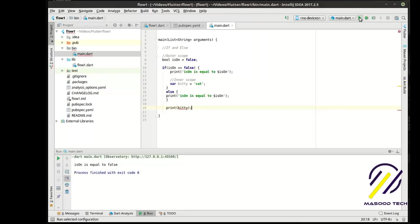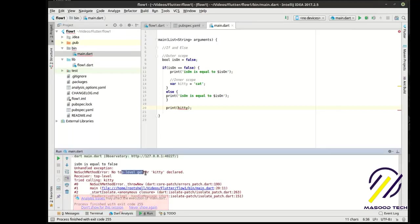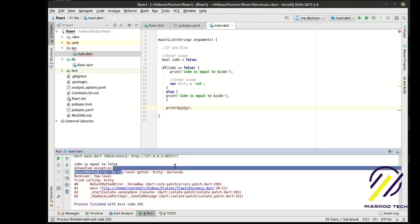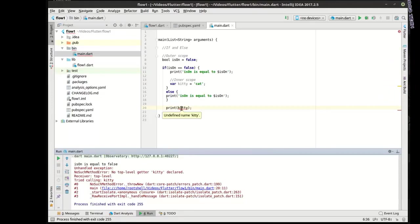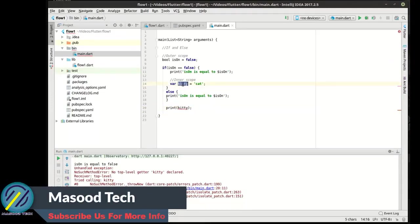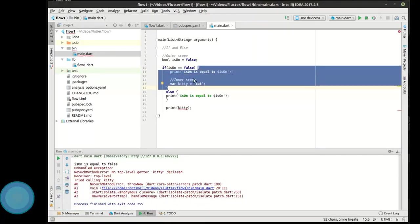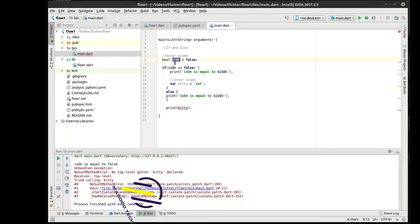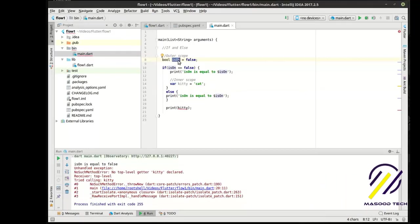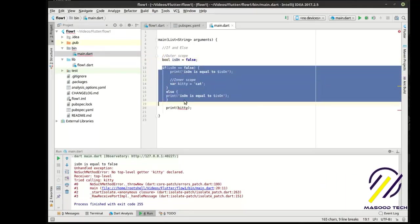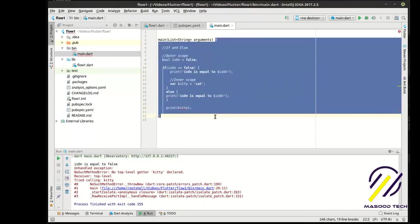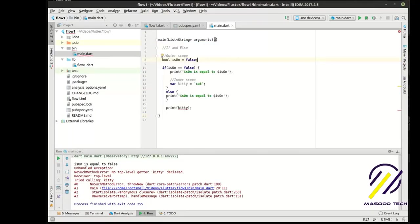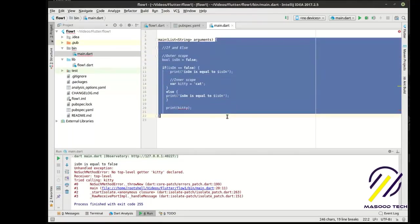So we can access this variable in this scope or in this block of code. What happens if we try to access kitty? Notice how IntelliSense isn't helping us out, and it's saying unidentified name kitty. But we have it here. That's called scope.